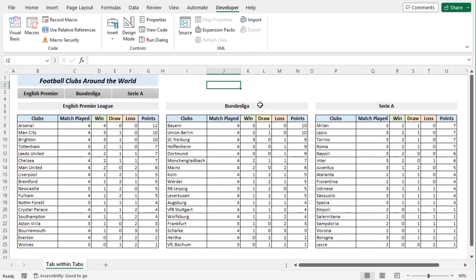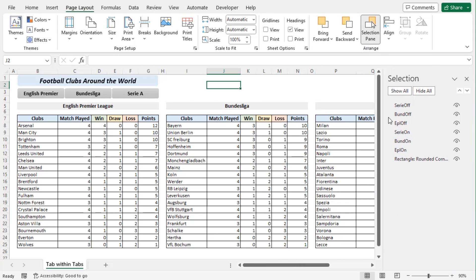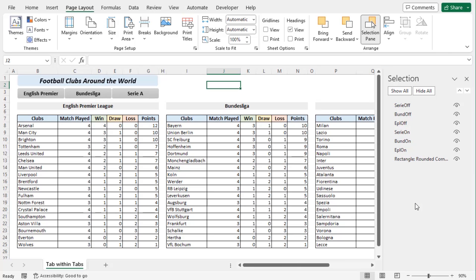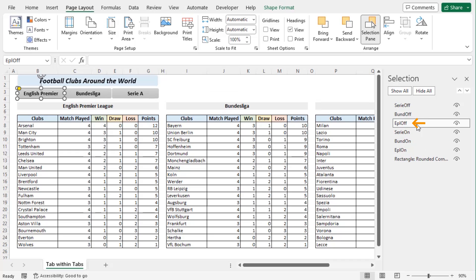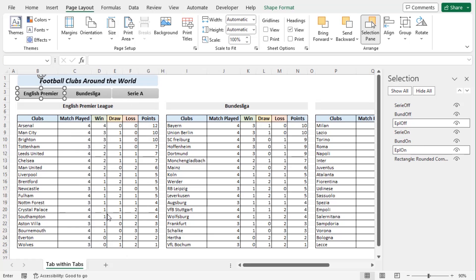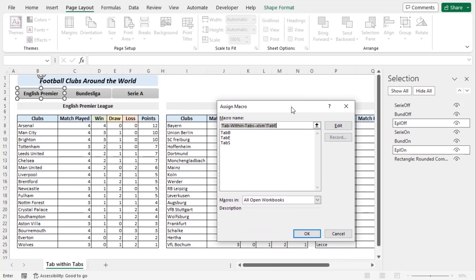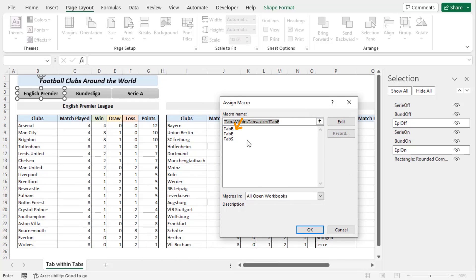Now we will assign VBA code with tabs. From the Page Layout tab, arrange group, click on selection pane. As we get our selection section on the right side of our screen, let's choose the aligned shapes of the same league for on and off using control key. Let's go along with EPL off and EPL on. Right click on the shape and from the context menu click on assign macro. Let's move the window here and choose tab E for EPL. OK.